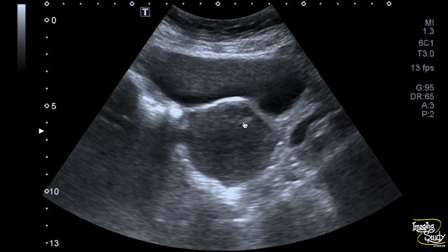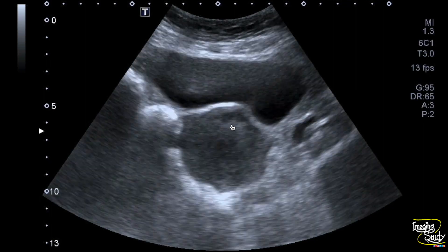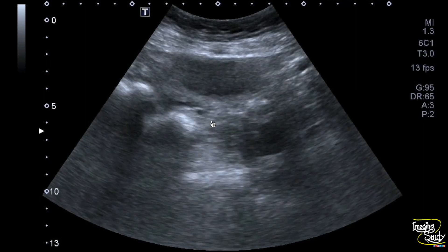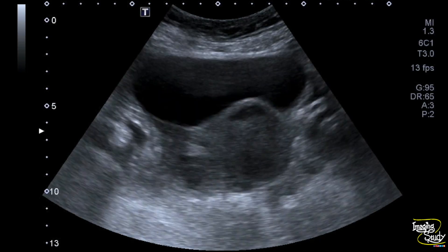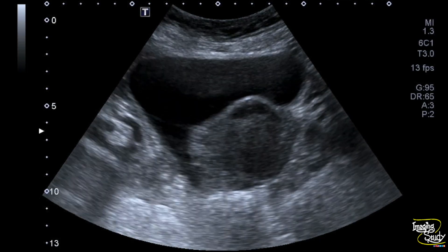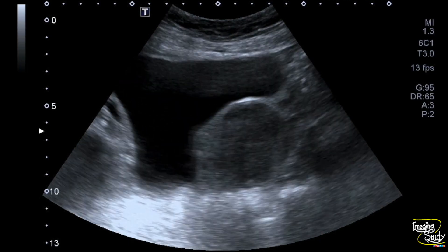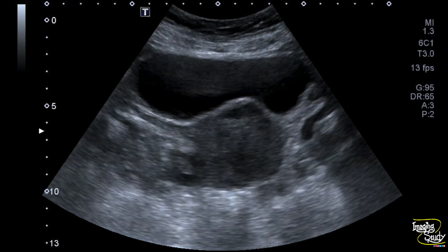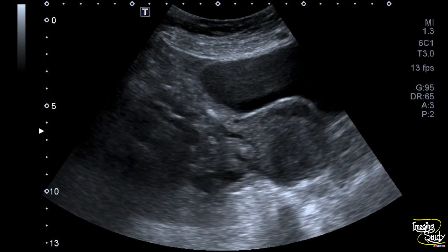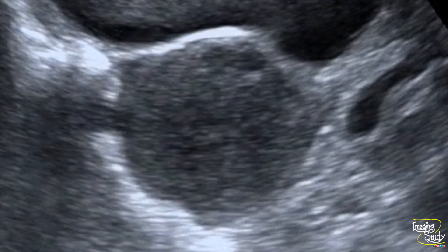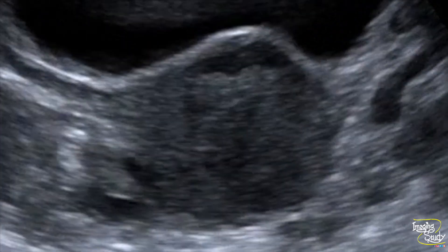If you check carefully you can see a thin hyperechogenic margin of the lesion, which is the pseudo capsule. This pseudo capsule confirms that this hypoechoic structure is the fibroid uterus. If you magnify the image you can easily visualize this hypoechoic area at the anteromyometrium.